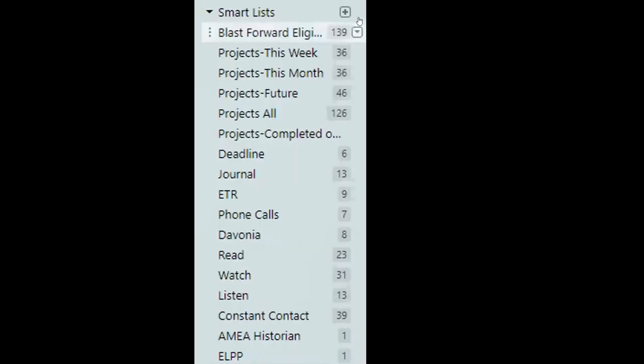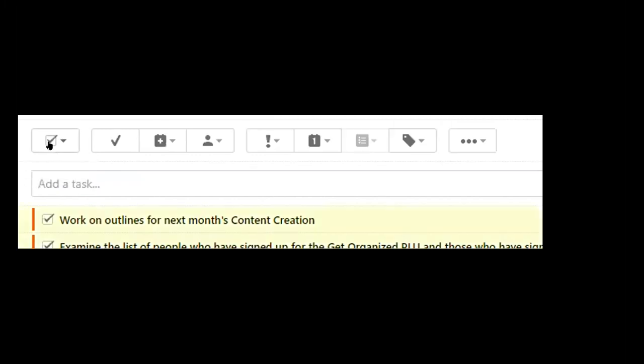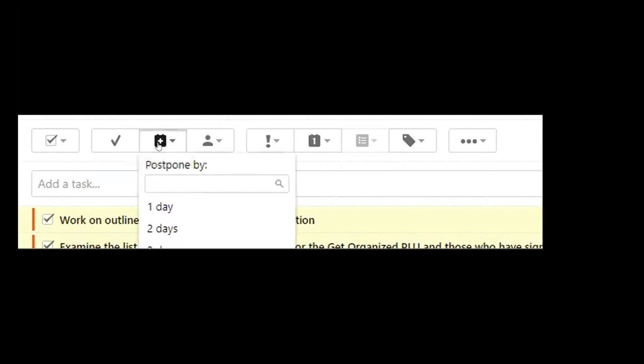Let's look at one more example of a Smart List. This one's called Blast Forward Eligible. Let's say that your list has just gotten long. You're overwhelmed by all of these tasks that are now overdue. And you just like to move a lot of them forward. Now, one thing we could do very easily would just be go over to our Today list, put a check at the very top. It would put check marks by side. Every single item that's due and just go over and say, let's postpone those by a day, two days, however many, a week, two weeks. But there are a couple of problems with that.